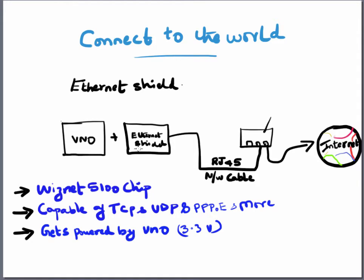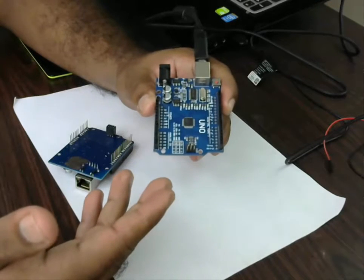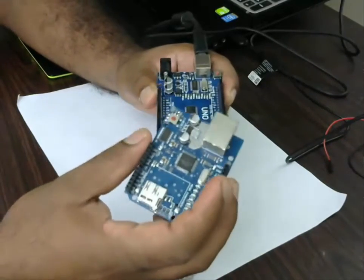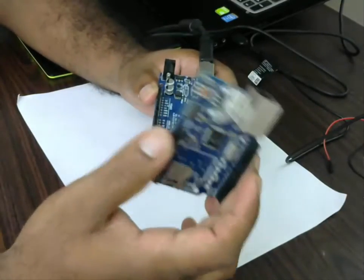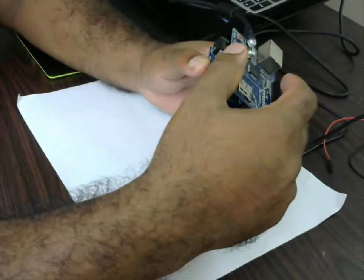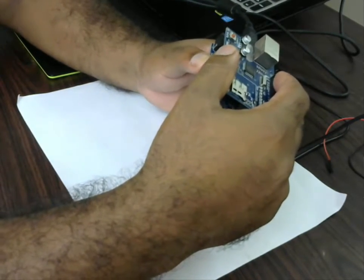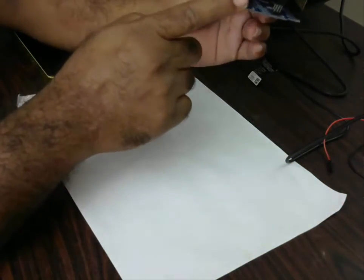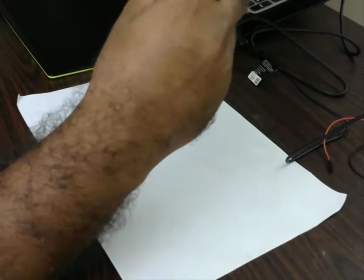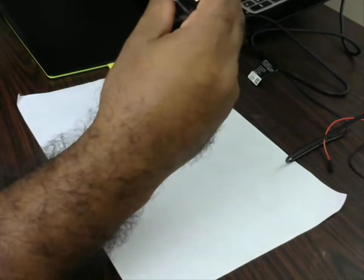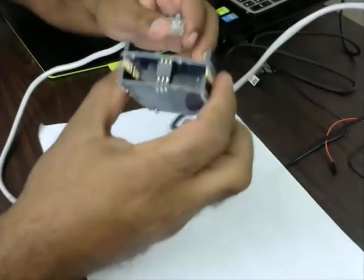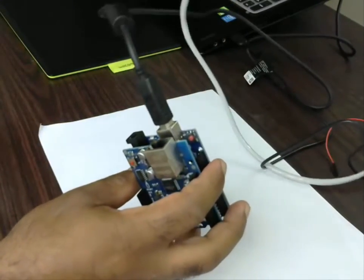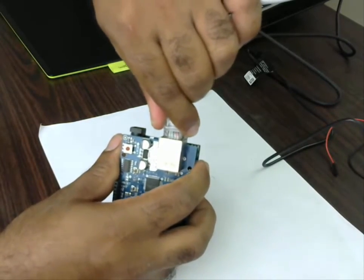In the next part of the video we will see how to construct and run some sample codes. This is our Arduino Uno board and this is our Ethernet shield. What you've got to do is fit the shield on top of the board. Just be gentle with the pins - you've got to match the pins from the starting. All the pins are going to line up, so you just slowly and gently apply pressure so the pins are in contact. Now you have to connect your Ethernet cable - just connect it to your Ethernet shield.